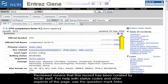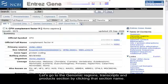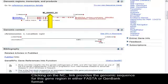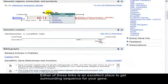Let's go to the Genomic Regions, Transcripts, and Products section by clicking that section name. Clicking on the NC link provides the genomic sequence for this gene region in either FASTA or GenBank format. Either of these links is an excellent place to get surrounding sequence for your gene.